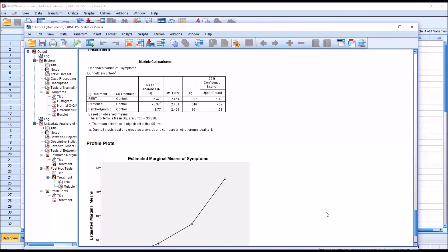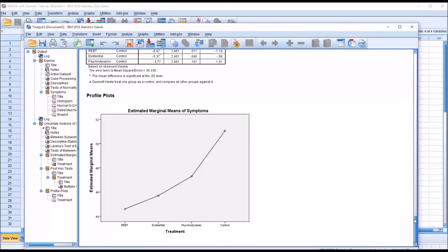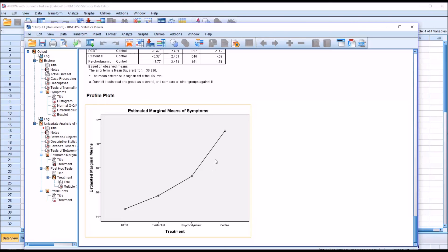Moving down to the plot that I specified in the ANOVA dialogue, you can see the mean scores here for REBT. That's the lowest mean scores here. The next is existential, psychodynamic, and control is up here a bit.